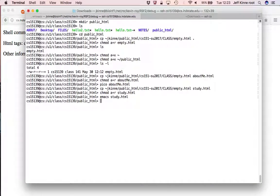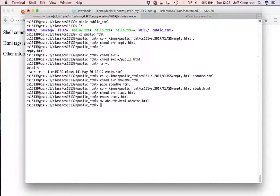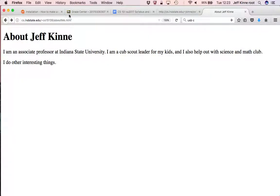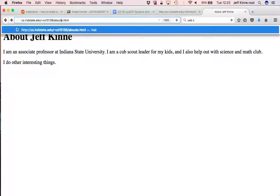Some things that you may do wrong. What happens if instead of about me, I have about me with a lowercase, and I try to browse to about me with an uppercase? What do you think it's going to do? So it's case sensitive or it's not.